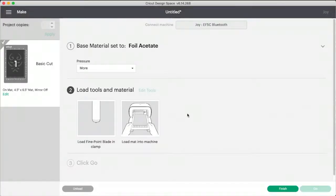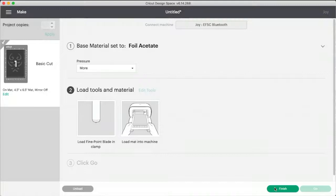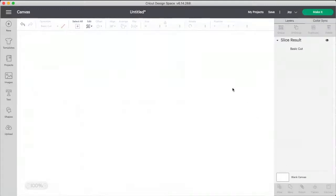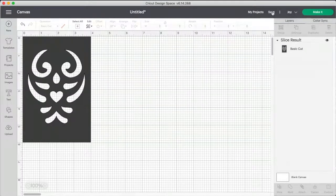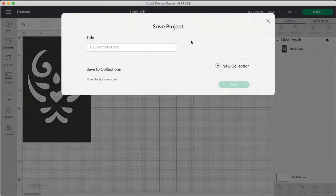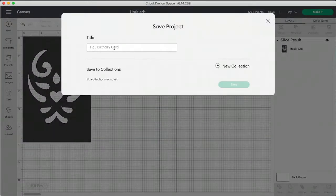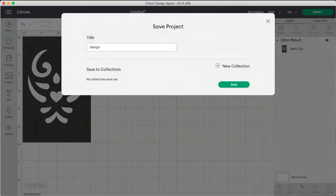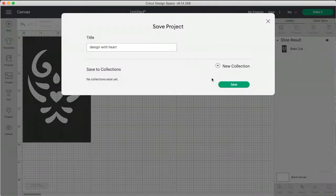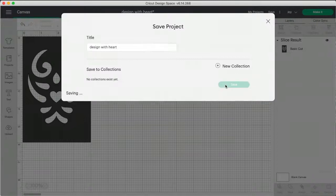Now, before I unloaded it, I should have tested it, but it's fine. I'm going to say finish, and I really should have saved this, so I'm going to save it, and I'll call it designs with heart, or design with heart. And save.